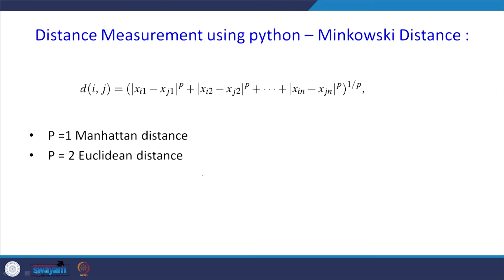The Minkowski distance is a generalization combining both Manhattan and Euclidean distance. The formula is: D_ij = ((|x_i1 – x_j1|^p) + (|x_i2 – x_j2|^p) + ... + (|x_in – x_jn|^p))^(1/p). If p equals 1, it is Manhattan distance. If p equals 2, it is Euclidean distance. Let us see how to compute this Minkowski distance using Python.